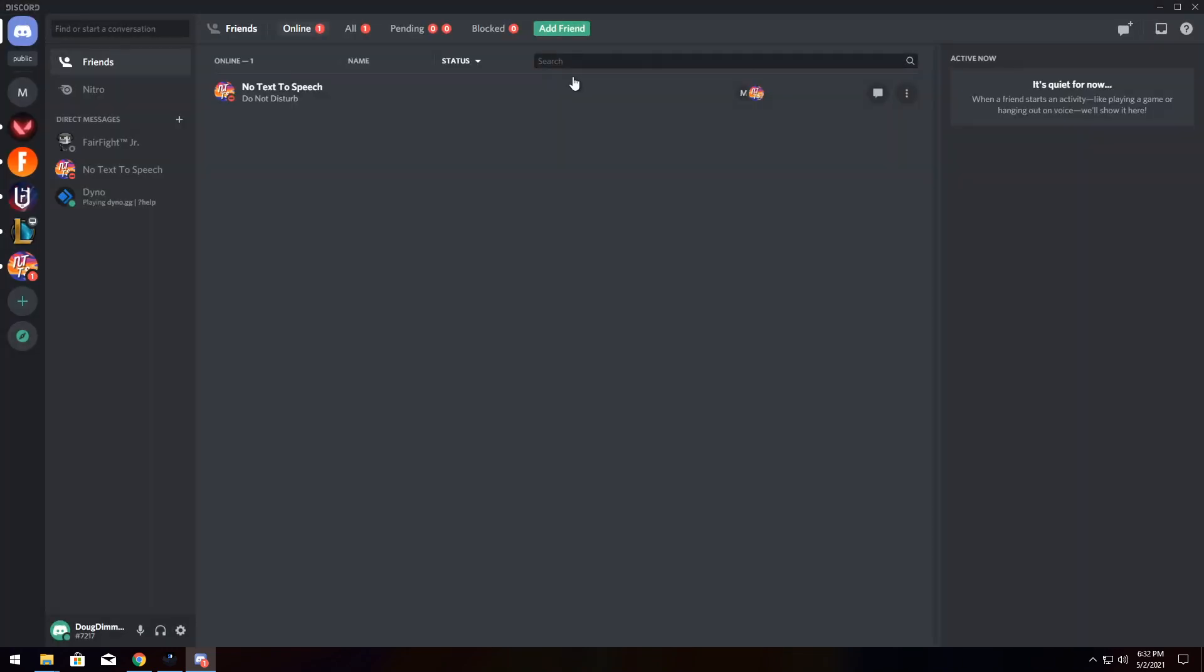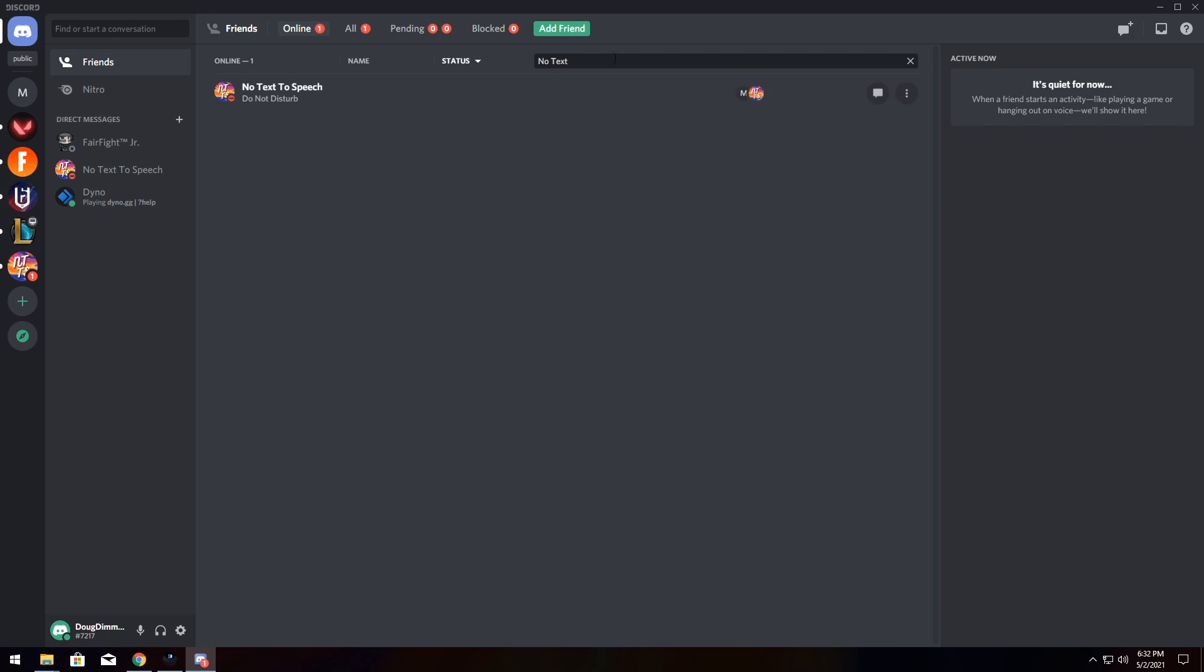So, what the better friends list plugin does is it allows you to actually filter and sort through your friends list. Mind you, I only have one friend, which is kind of unfortunate. So, I can't show you all of the functionality and make it really easy to see, but it allows you to sort by name, status, and you can also search for particular people.